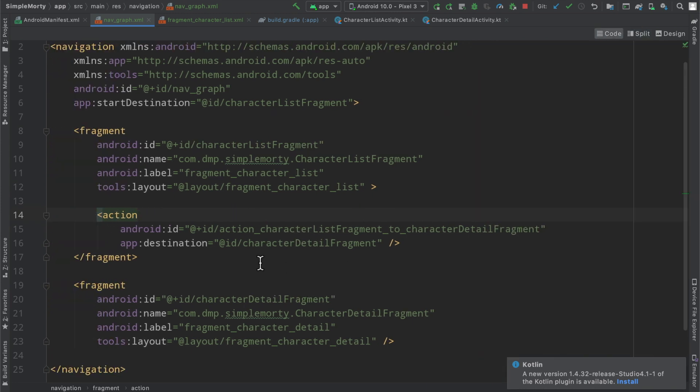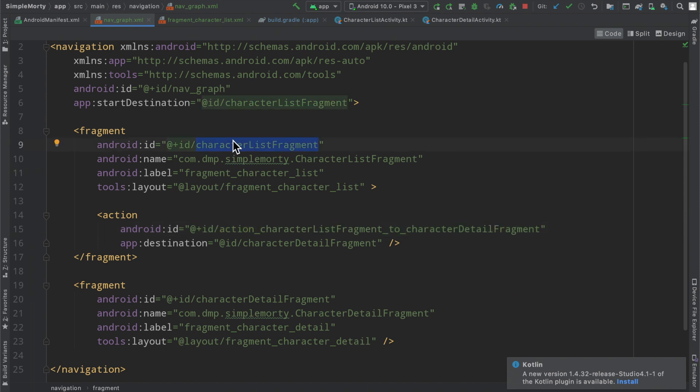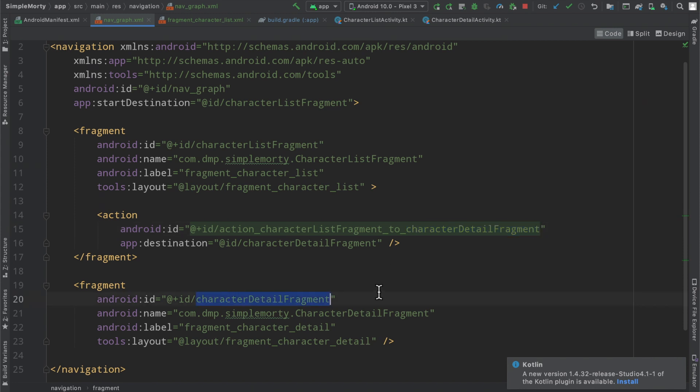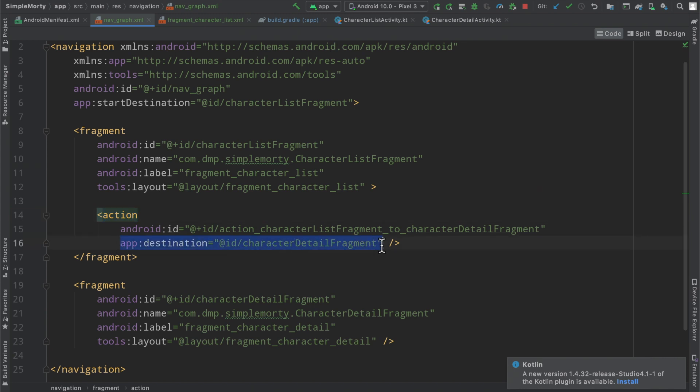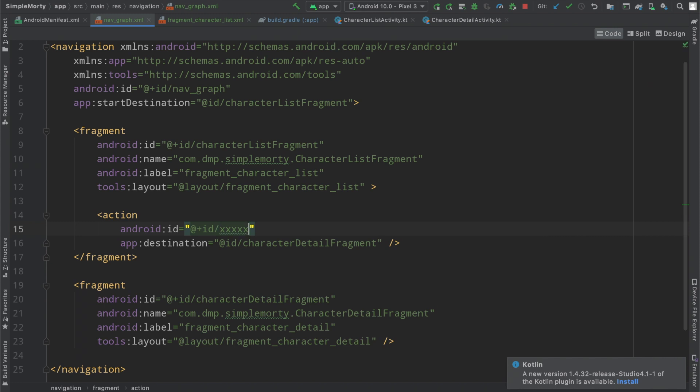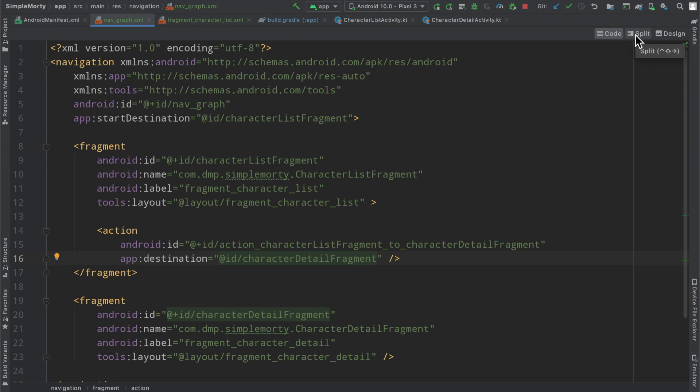One thing to note here is there is a little bit of a pattern here for the actions, and they do get quite long, but the idea is action underscore the name of your fragment that you are navigating from underscore two underscore the name of the fragment that you're navigating to. That is just the ID for this particular action, and then the destination tag is where you actually create or instruct the system on which fragment you want to move to. This really could be any action that you want, but obviously it's good to be verbose in this case as well.